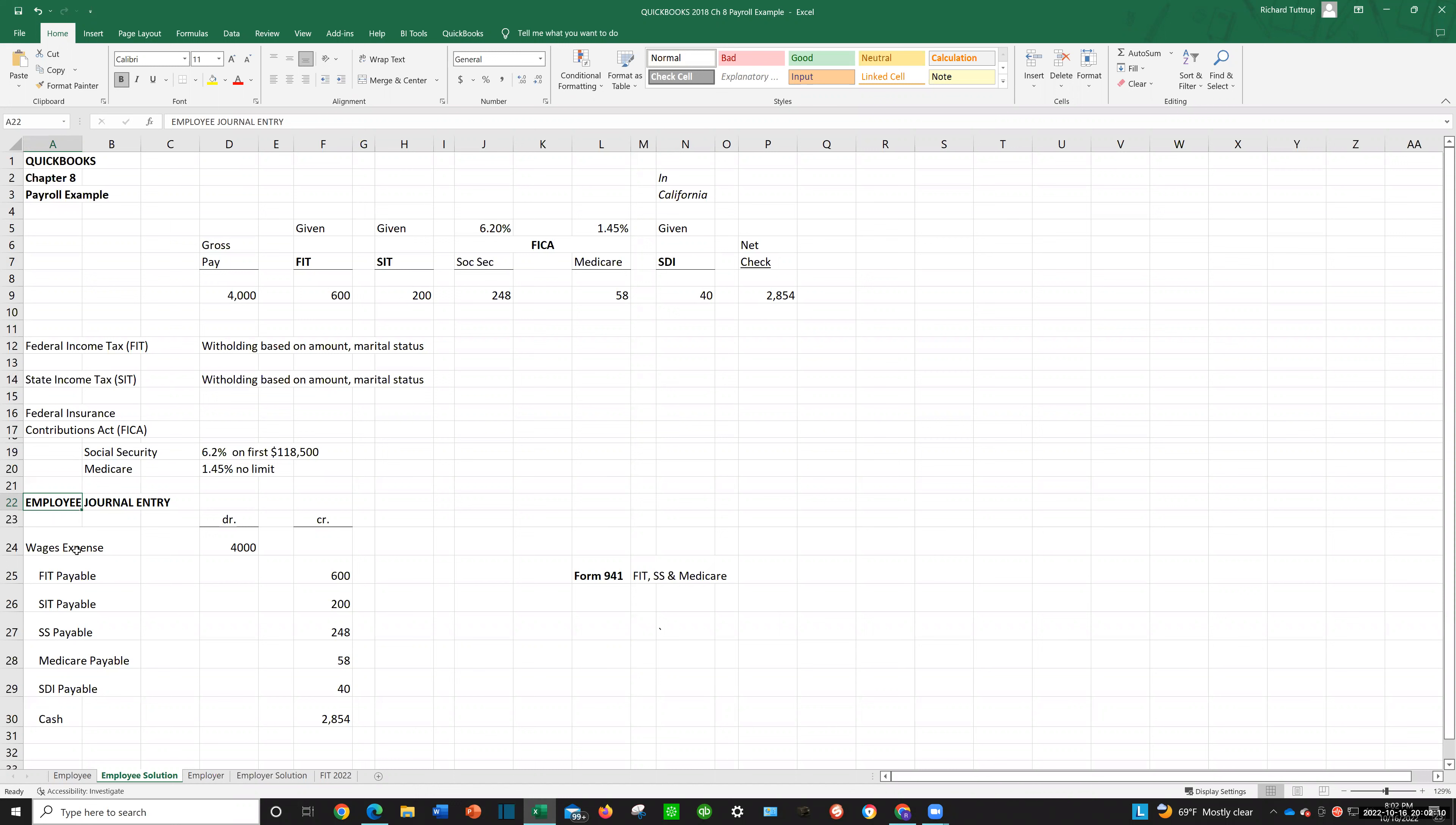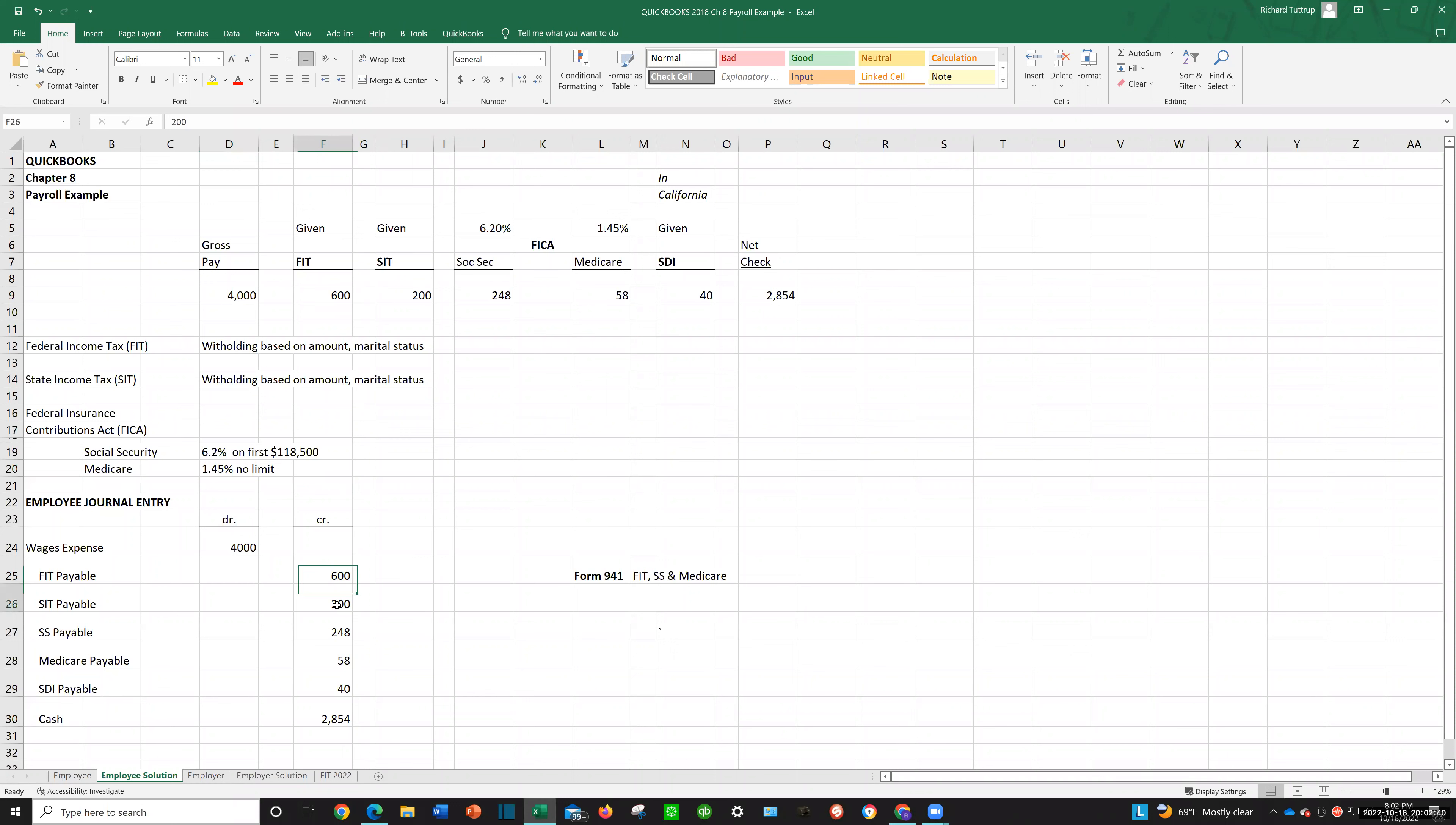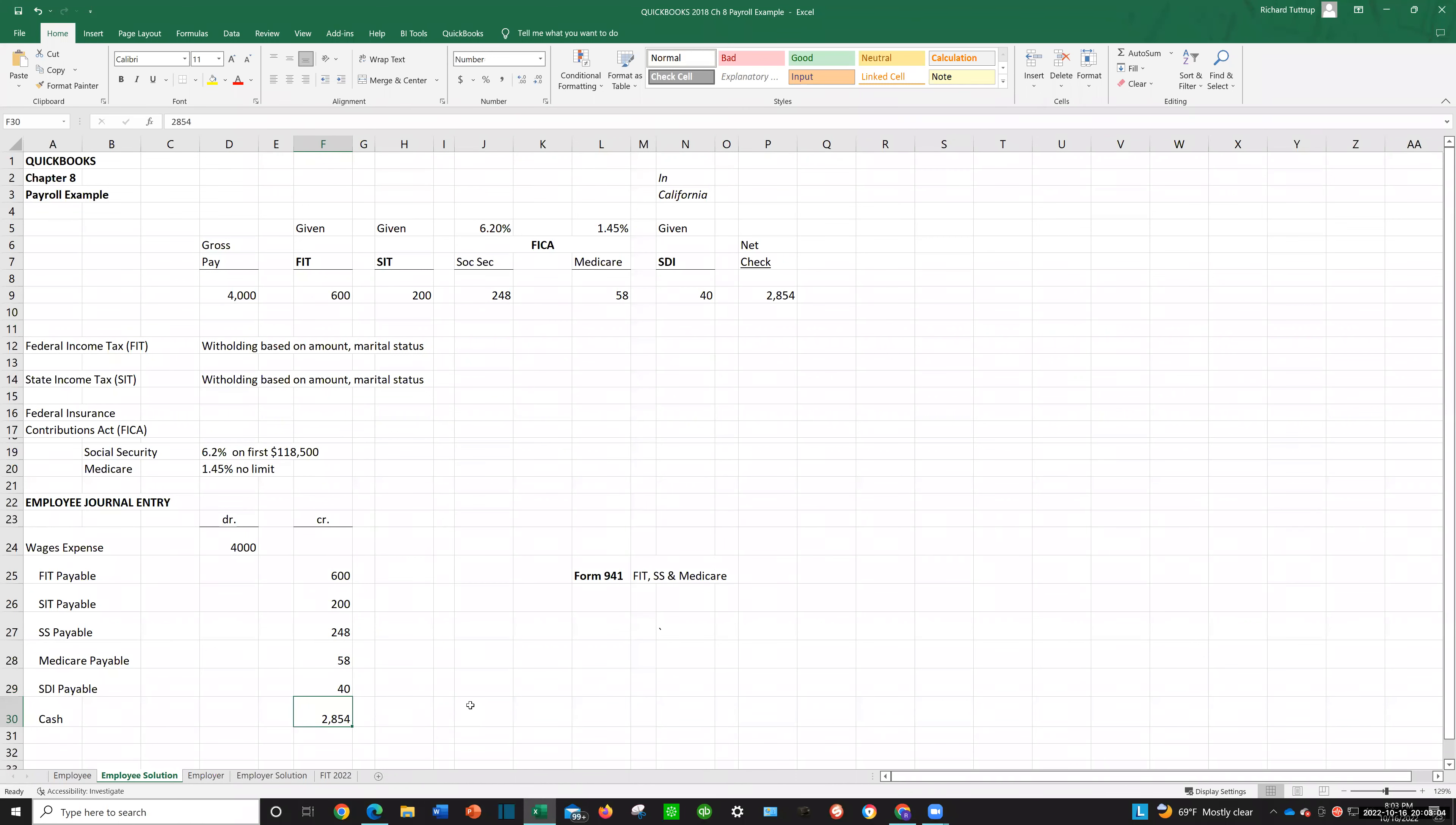So our wages expense is going to be how much the employee earned. In that case it's $4,000. So our amount for wages expense is $4,000, debit wages expense. Now, what we're going to do is we're going to put all of these withholdings as payables. So we're going to have FIT payable of $600, SIT payable of $200, Social Security payable of $248, Medicare payable of $58, SDI payable for $40, and what's left over is what we're going to pay the employee for the net check, which is $2,854.